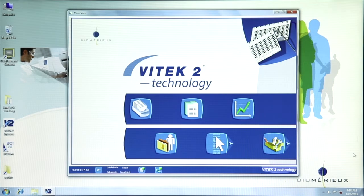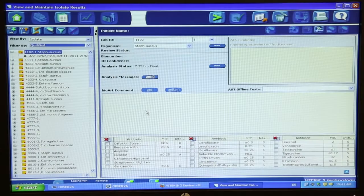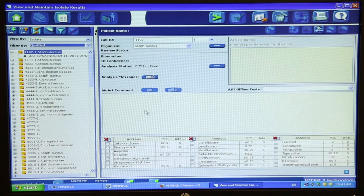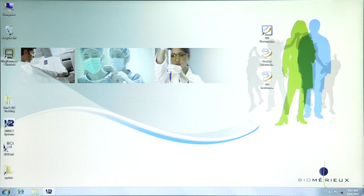The Vitek 2 system software is used to communicate with the Vitek 2 instrument. Card data is transferred from the instrument to the software where it is analyzed into identification and susceptibility results. User security is managed by Windows for both types of software. Therefore, most of the tasks covered in this video are performed in the Windows software. Since this video covers multiple security tasks, each one is represented by a button. Click the appropriate button to view information specific to that topic.